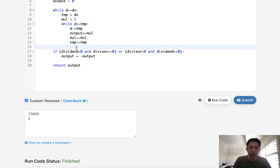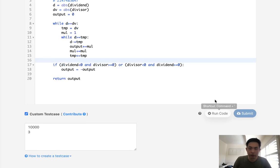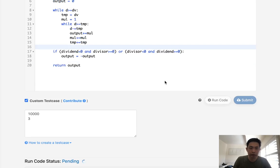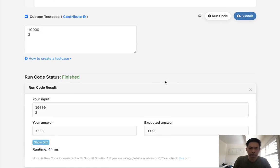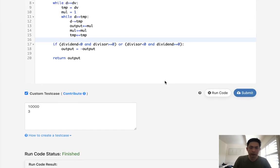So that would also work. That would be actually log n instead of n. So let's make sure this works here. So that looks like it's working.